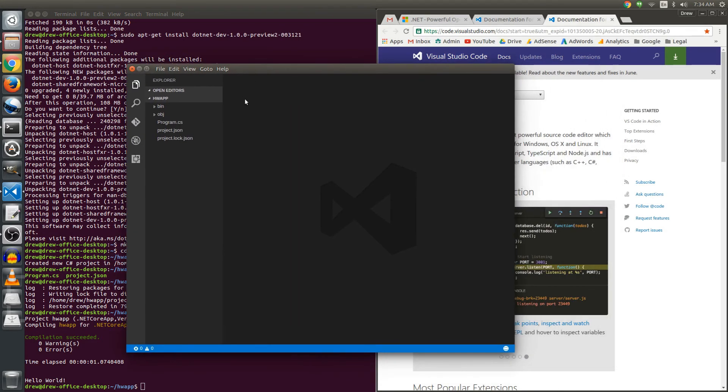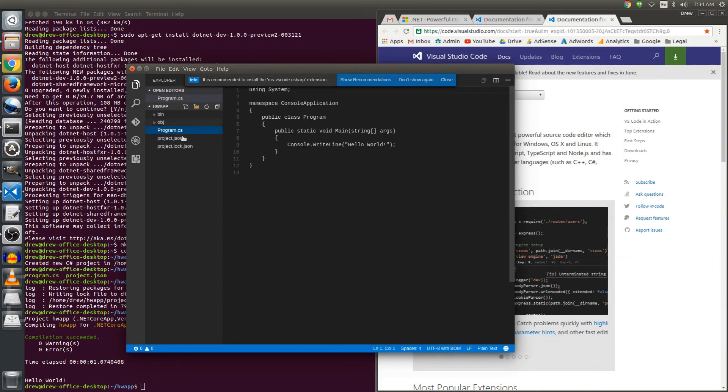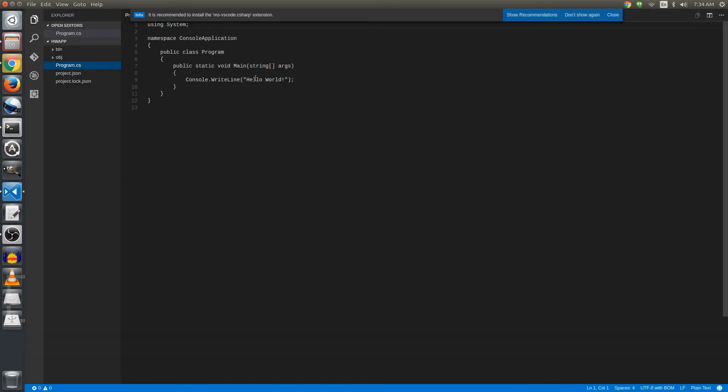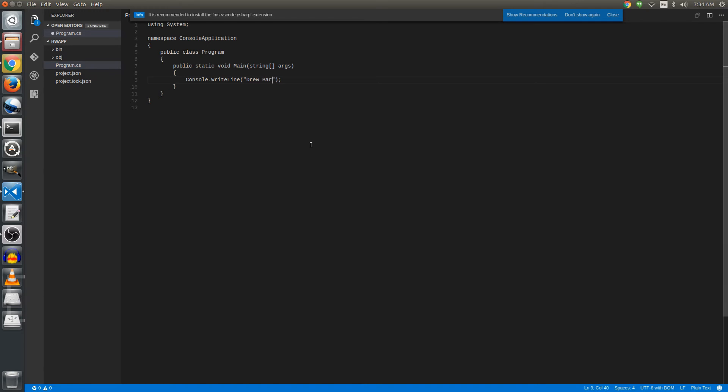It will open this as a directory listing. And now we can actually just look at the code. I just want to make a little change. Let's see, Drew Barfield Productions rocks.